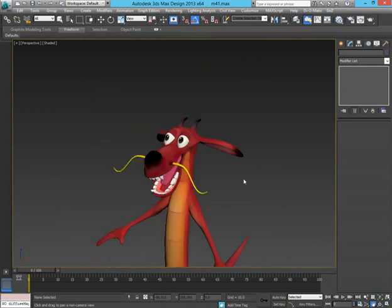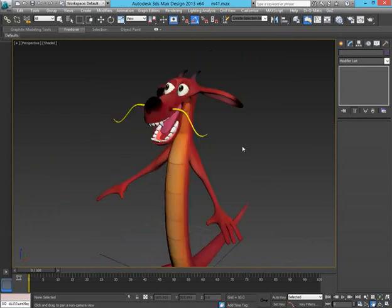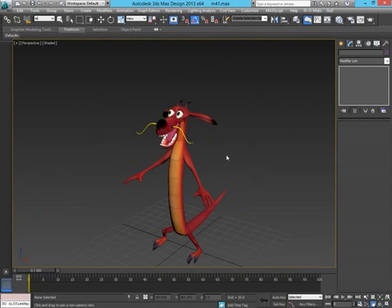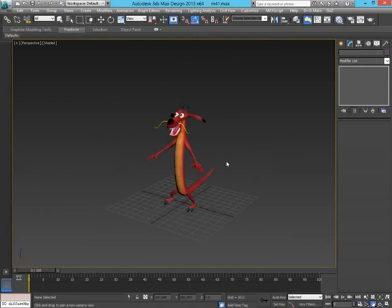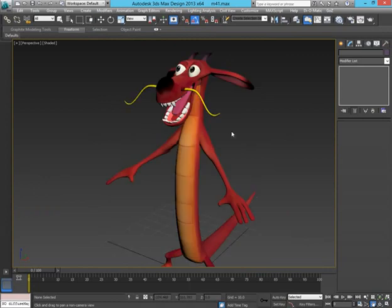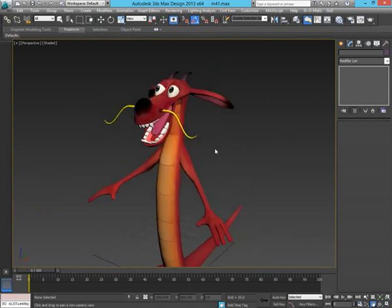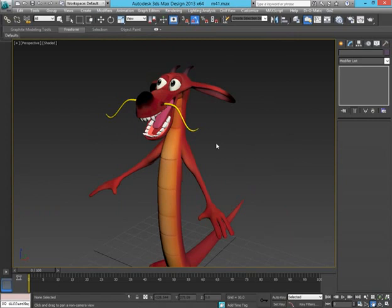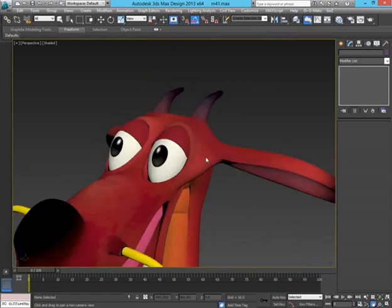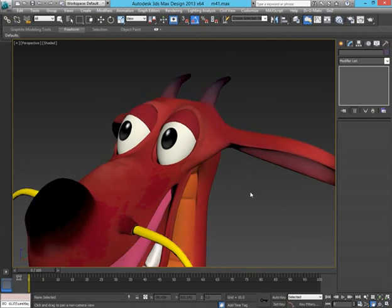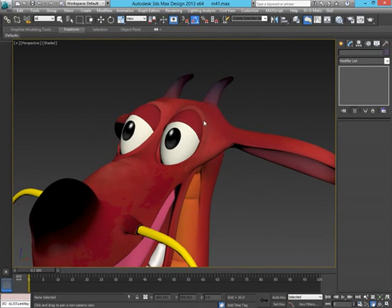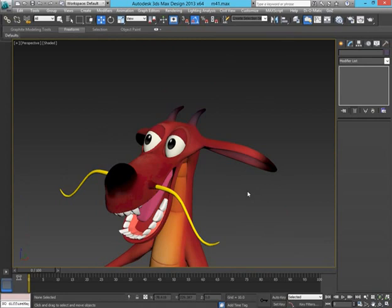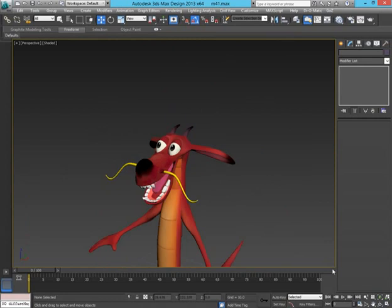It can be used on facial expressions, ears, the tongue, anything that you want to, and it's all done with the CAT system. But for this tutorial I'm just going to be using it on the blink of the eye. Of course you're meant to have the lower blink and the upper blink, but for this demonstration I'm just going to be doing the lower blink. So let's get started.